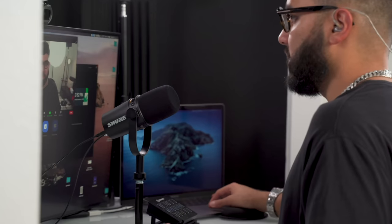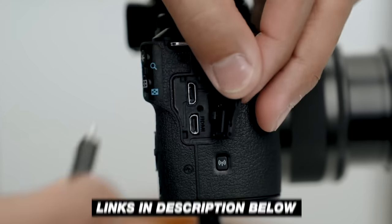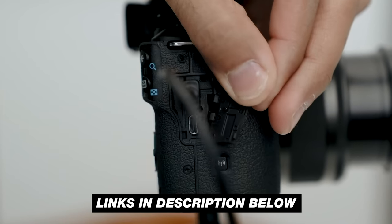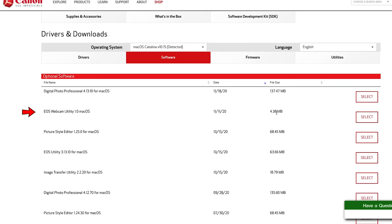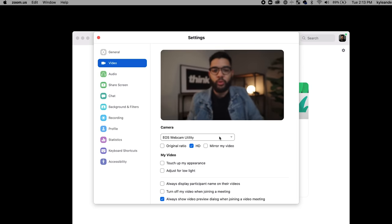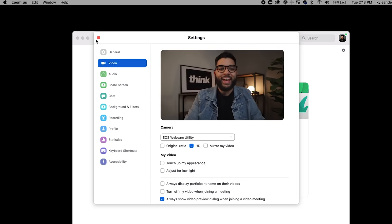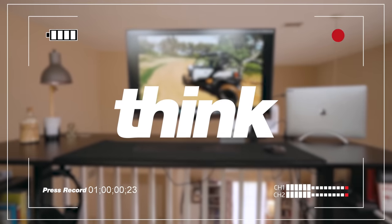One of the easiest and most cost-effective ways to use your Canon camera as a webcam for Zoom calls, live streaming, and things like that is to use it with a USB cord. The only way to do that is with the EOS Webcam Utility software. We're going to see if it actually works as I download it, install it, and get it up and running in real time.